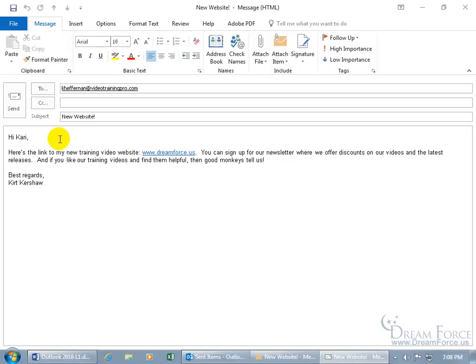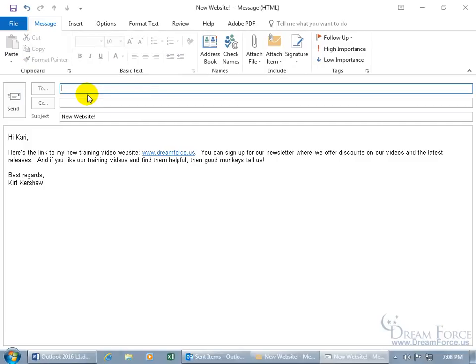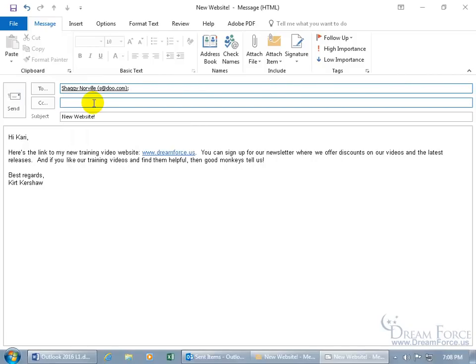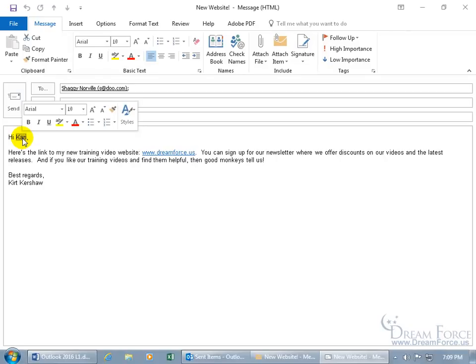I've done this before for support items where many people ask the same question. Instead of retyping the same answer, I send it once and then bring it back up. Of course, I delete the original recipient's email address and replace it with somebody else who asked the same question — like typing S for Shaggy Norville — then hit Tab and be sure to change their name.